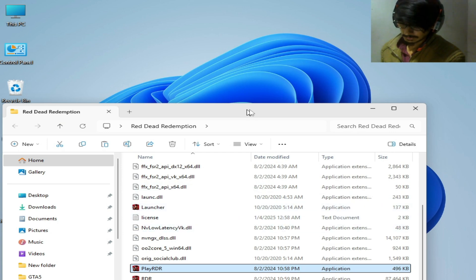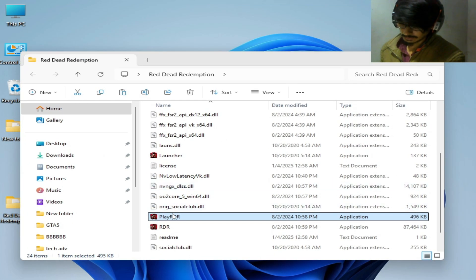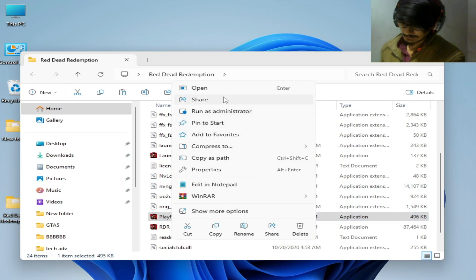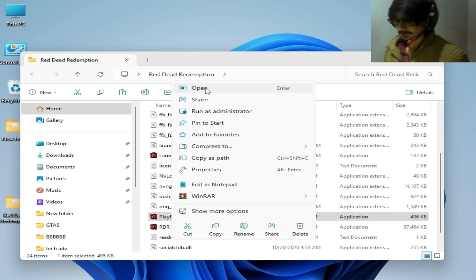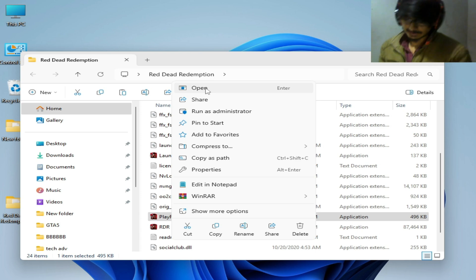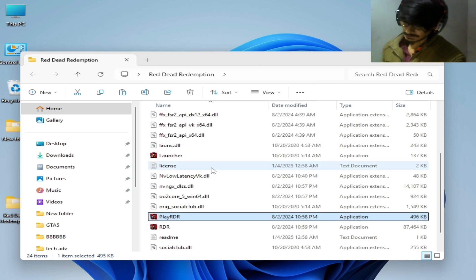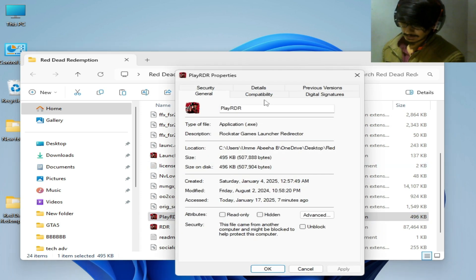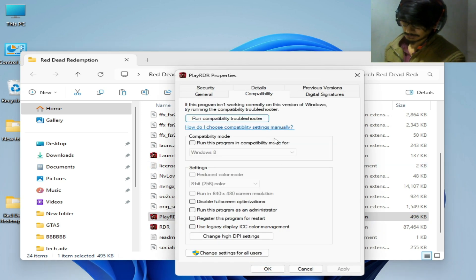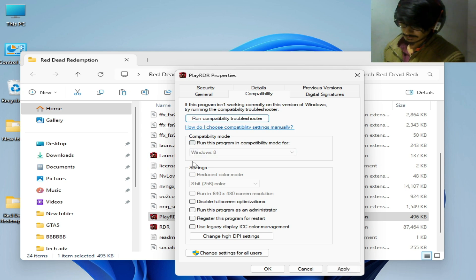Go to your launcher, right-click and play the game. If you're still facing the issue, go to Properties, then Compatibility. Check the compatibility option and the other relevant options, then hit Apply and OK.